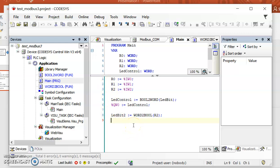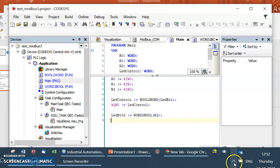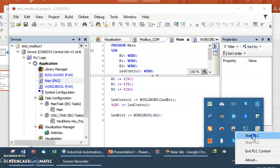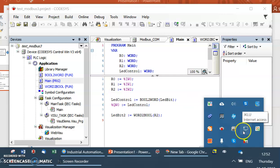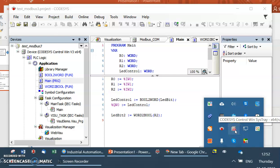I am using the device CODESYS Control Win v3 64-bit. Before starting and running this, you have to make sure that this device is running on your laptop or PC. You will find it usually in the system tray icon — you click it and then start it. Once started it turns red, which means it is running.